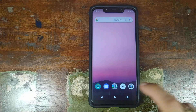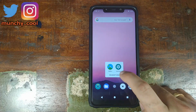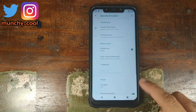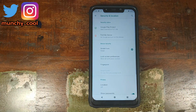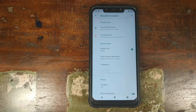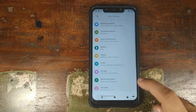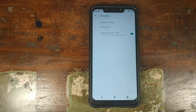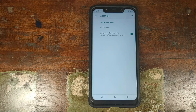Next, go ahead and open Settings. Once you are in Settings, go into Security and Location and make sure you remove all your fingerprints, passwords, and your face unlock data if you've set up face unlock on your custom ROM. Once that is done, go back and go into Accounts.